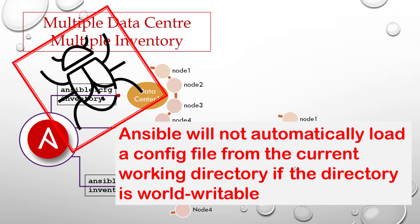For this reason, Ansible will not automatically load a config file from the current working directory if the directory is world-writable.